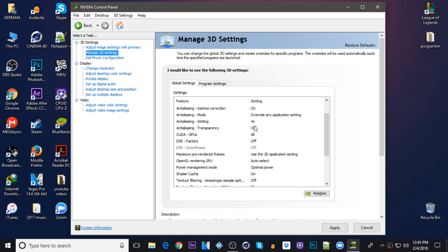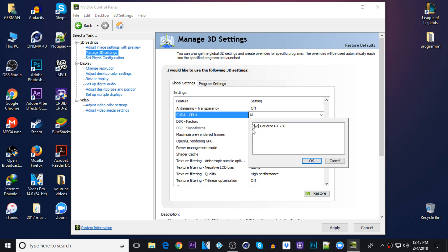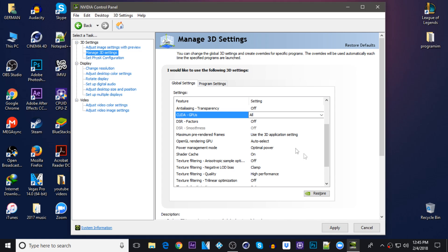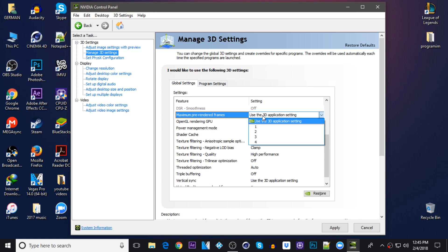Antialiasing transparency, CUDA GPUs be sure to keep it on all. DSR factors off. On the maximum pre-rendered frames just keep it on use the 3D application setting.